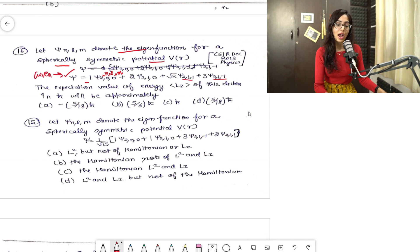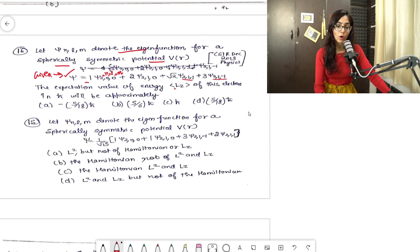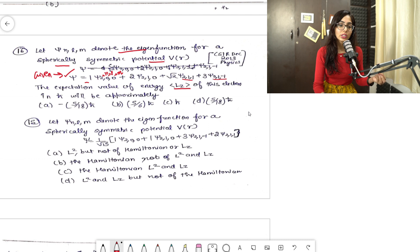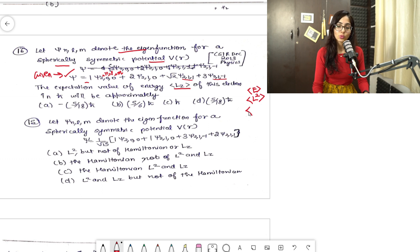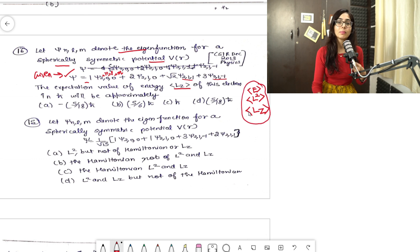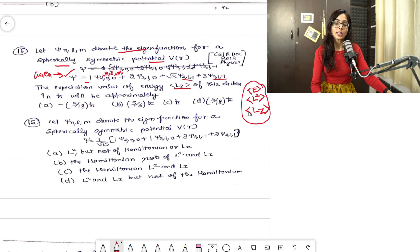We need to find the expectation value of Lz of this electron in units of ℏ. As I taught you in the superposition principle lessons, the examiner can ask for the expectation value of energy, L², or Lz. This time the examiner has asked about Lz, and you must know that Lz = mℏ.